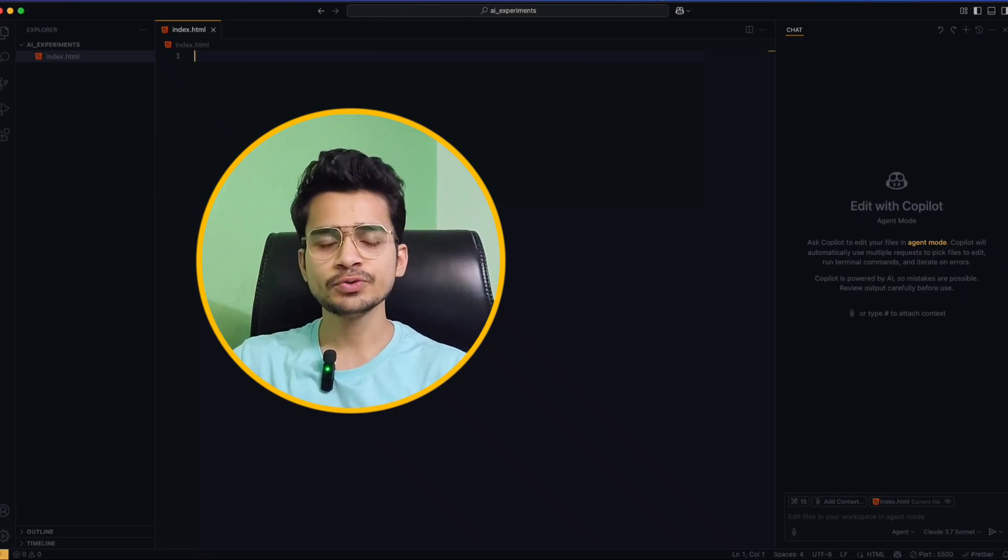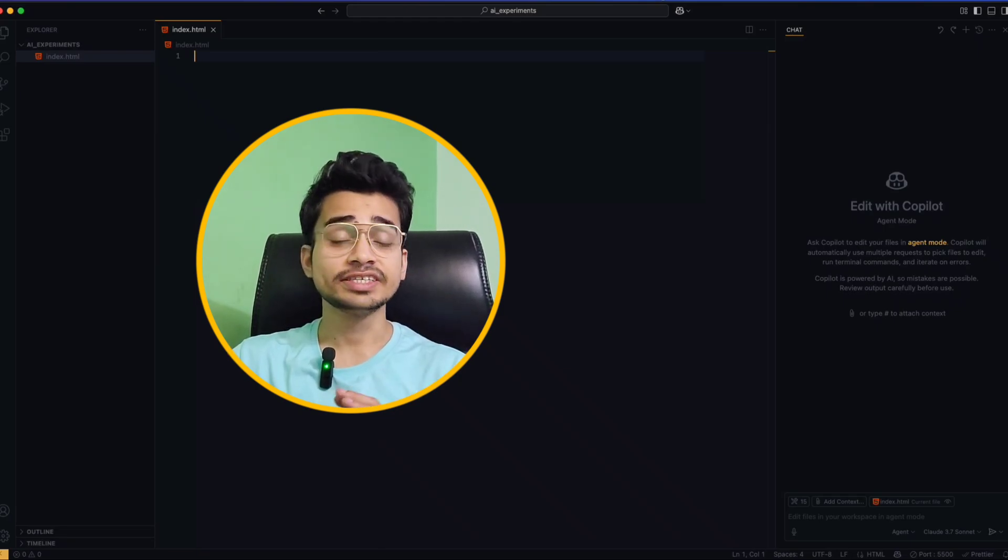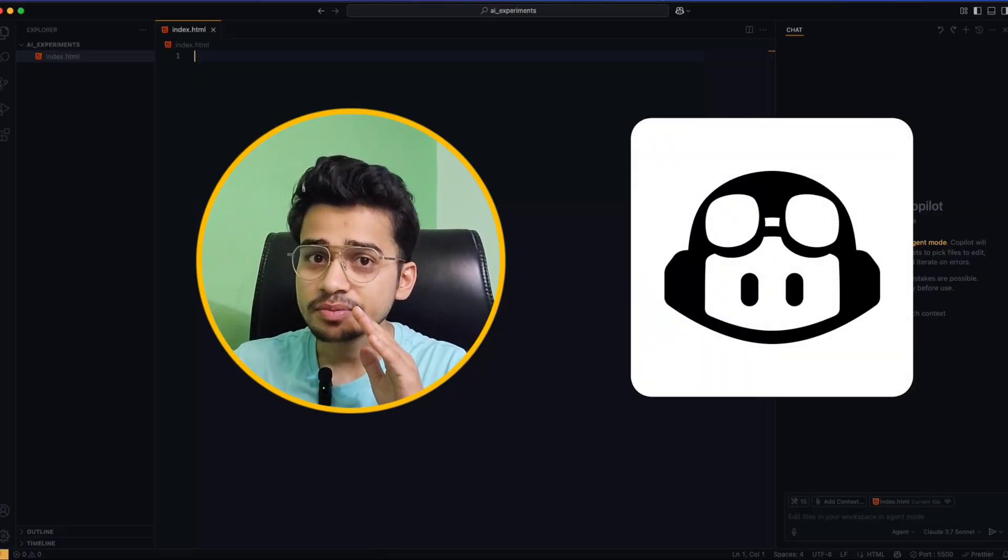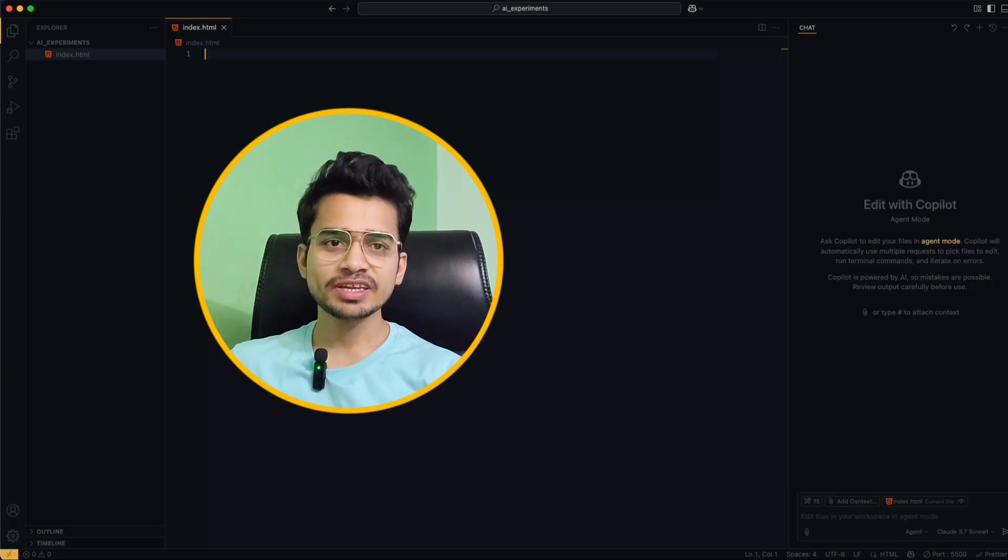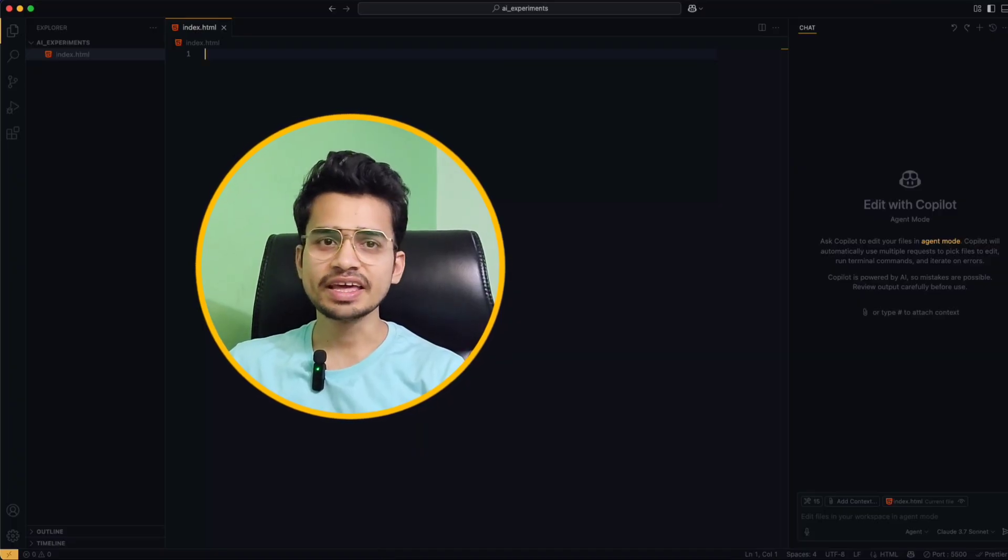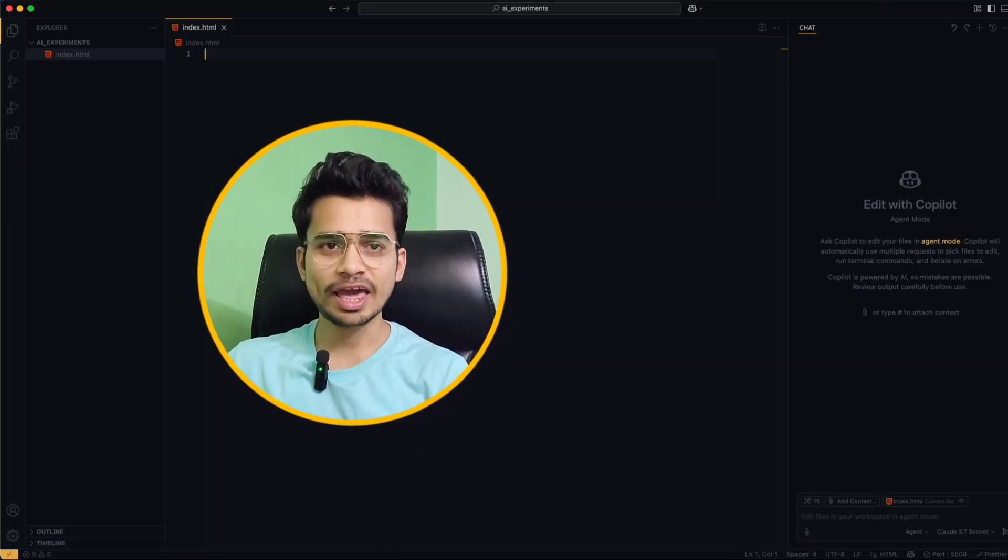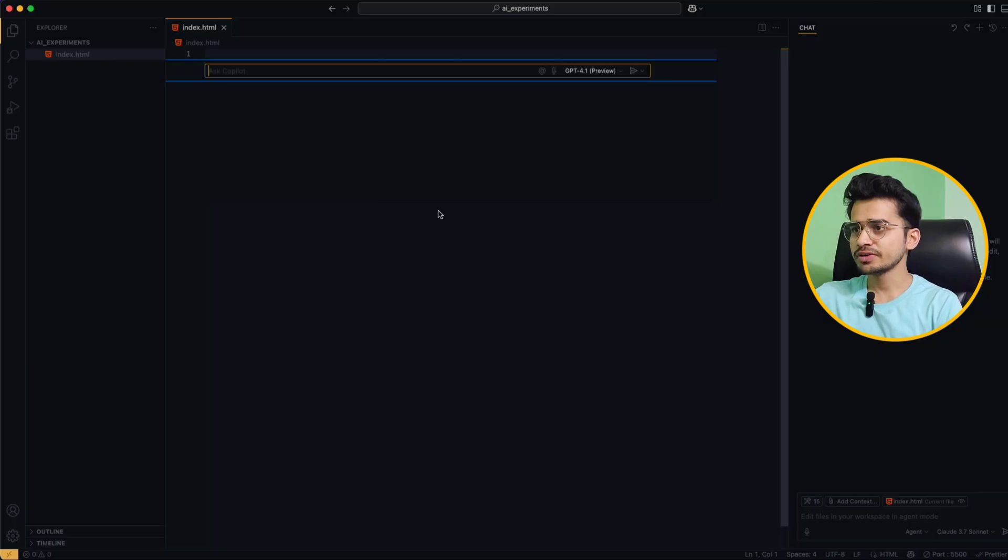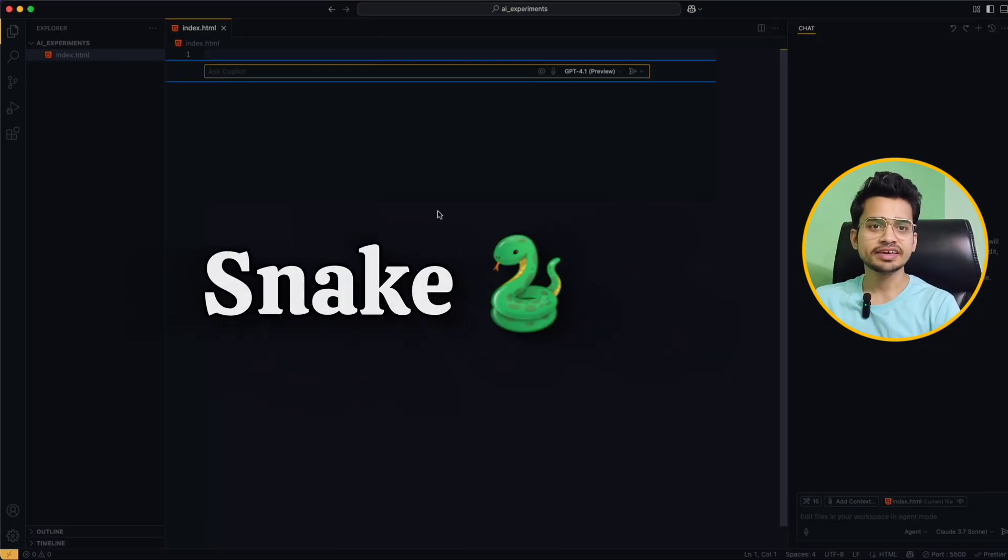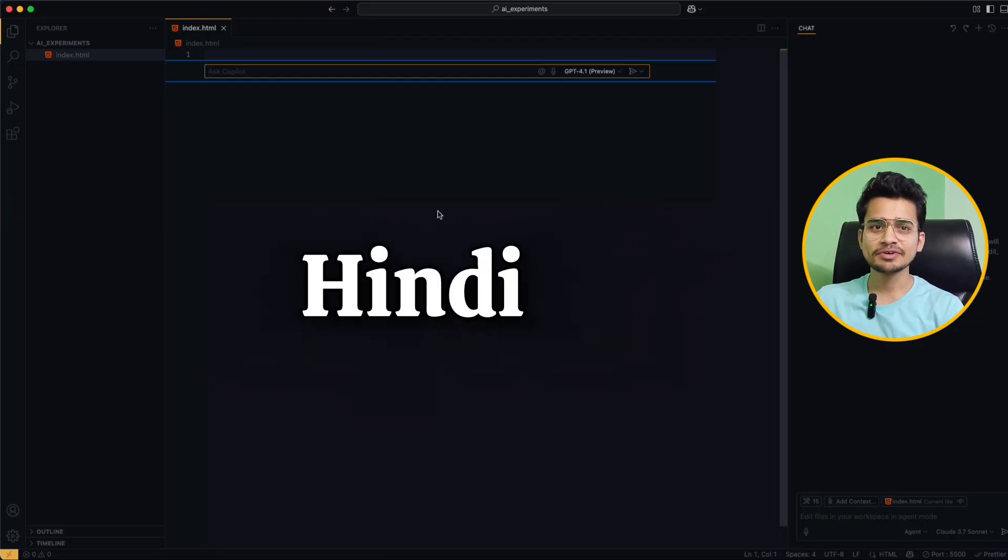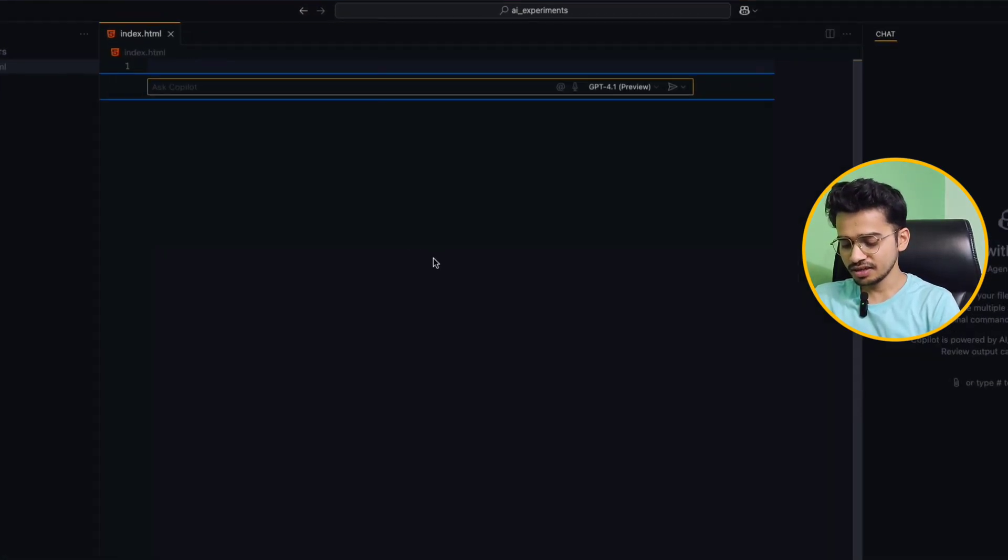In this video I will show you five things you didn't know you could do with GitHub Copilot, and then there's a bonus. In GitHub Copilot you can give prompts in any language, there is no language barrier. Let me show you. I am going to give a prompt to build a snake game, Exchange Nokia snake game, but I will use Hindi language to give the prompt.